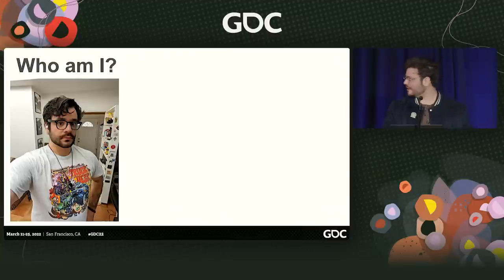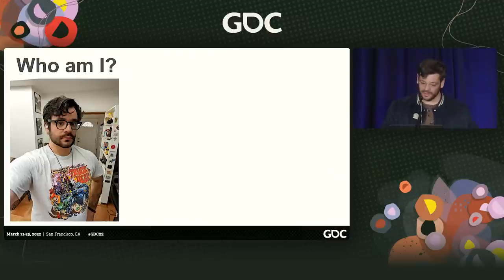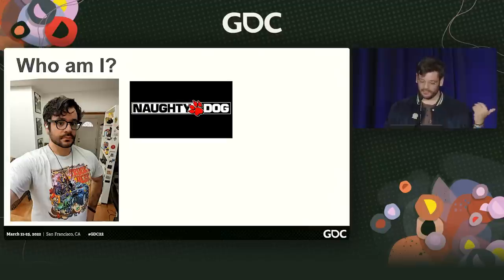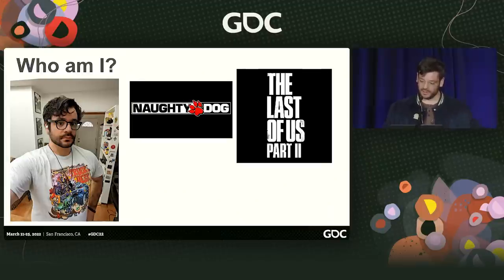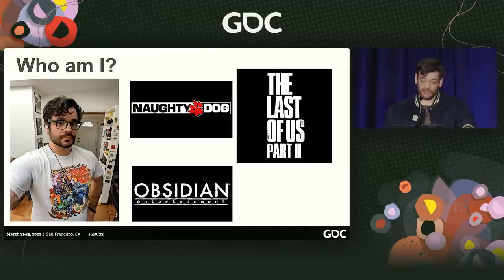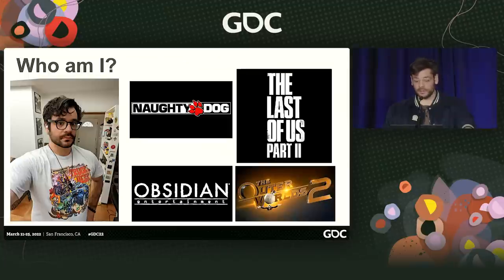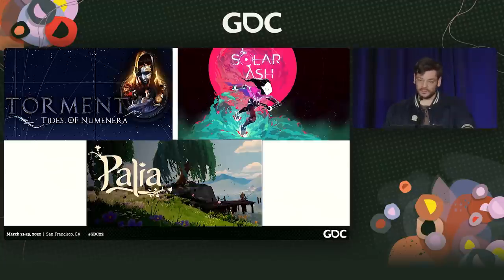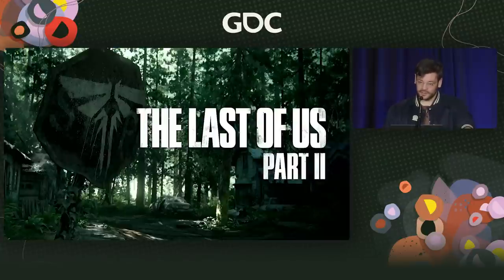But before I get ahead of myself — who am I? My name is Evan Hill. I was a level designer at Naughty Dog working on Last of Us Part II. Currently, I'm at Obsidian working on Outer Worlds II. I also did a bunch of other games, but the main thing we're here to talk about is The Last of Us Part II.